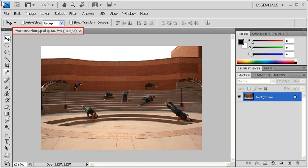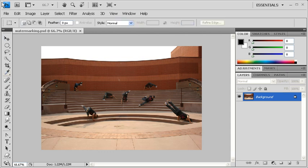Before we get started, locate and open Datafile watermarking.psd. Then in the Tools panel, select the Custom Shape tool hidden under the Rectangle tool.